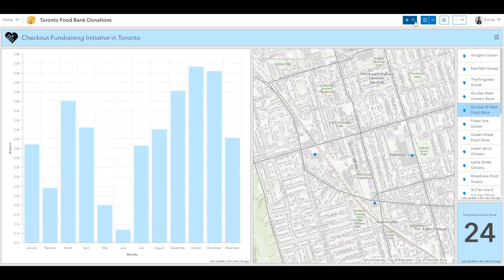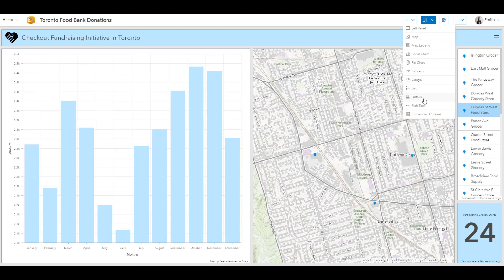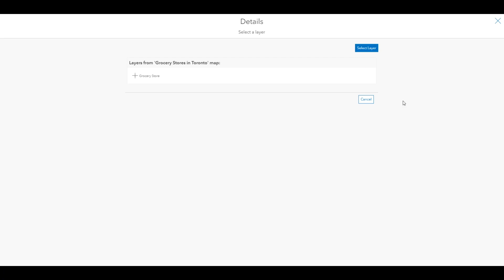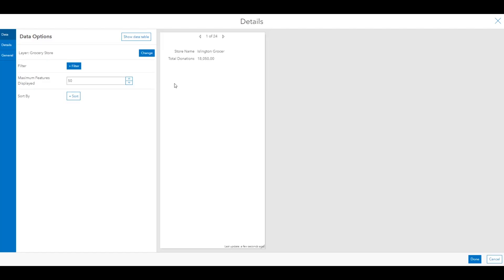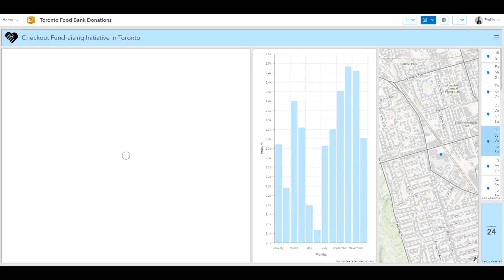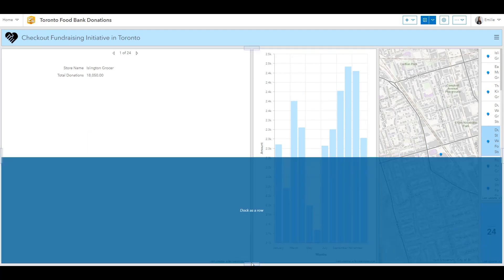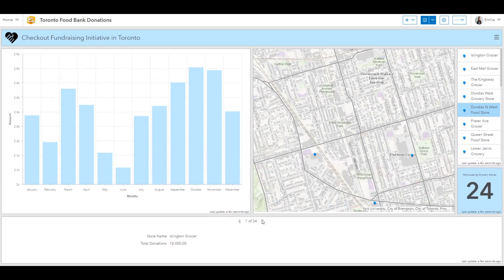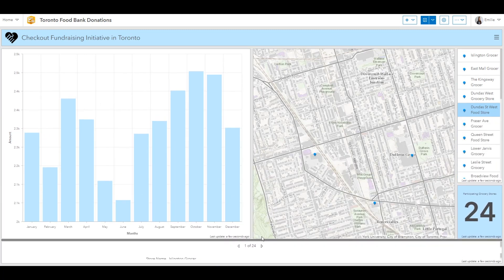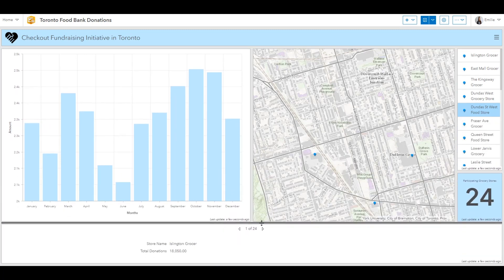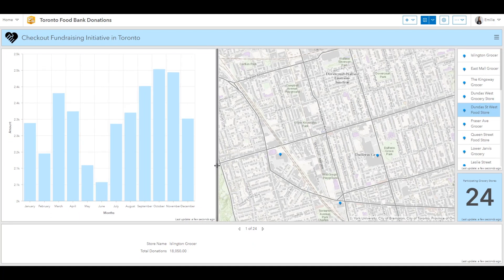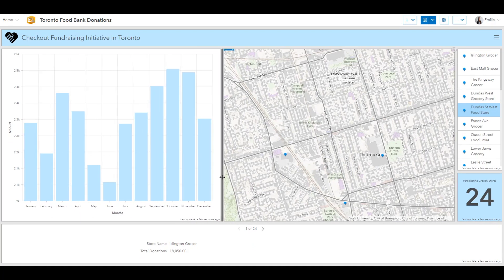And then the final element I'd like to add is the detail element. So this will show information about features based on the layer's popup configuration. So this is an important thing to note that when you are preparing your map to be consumed within an app, configuring items like its popups will affect how they're displayed within the app.